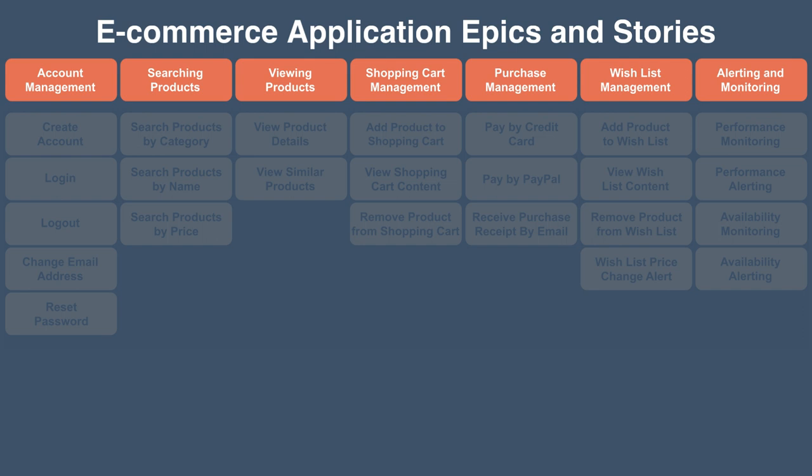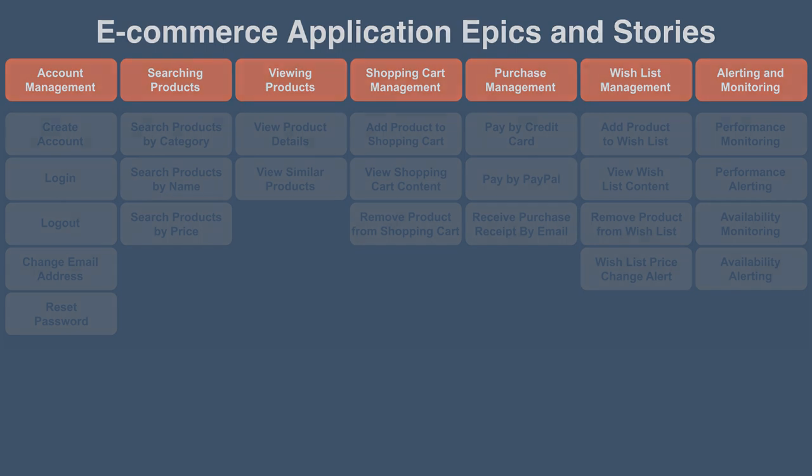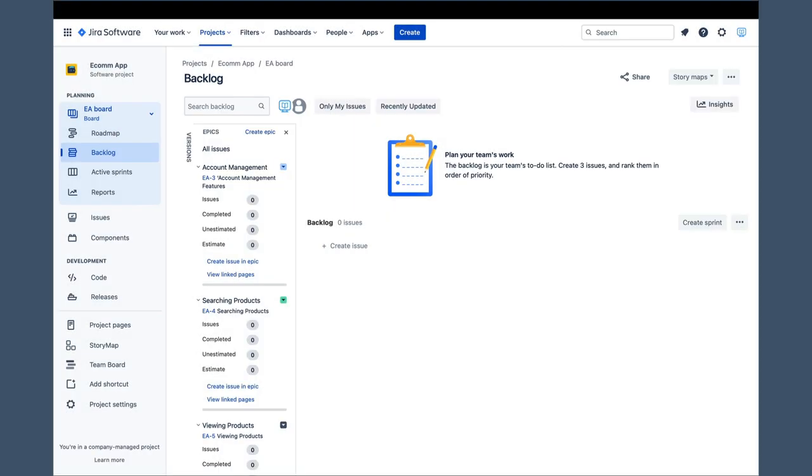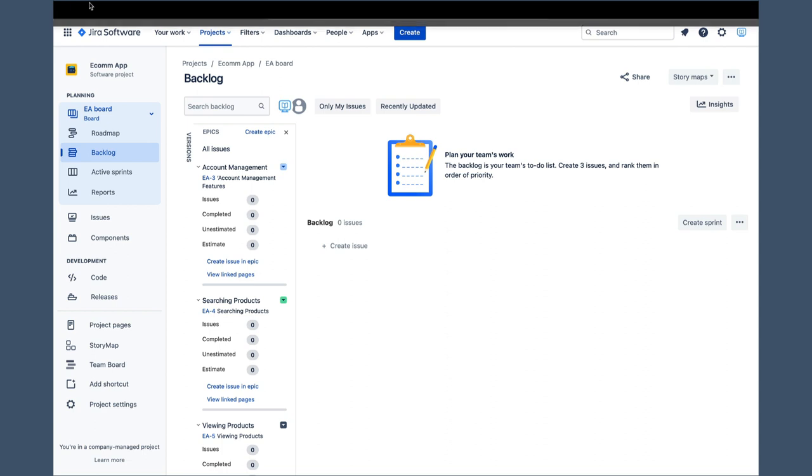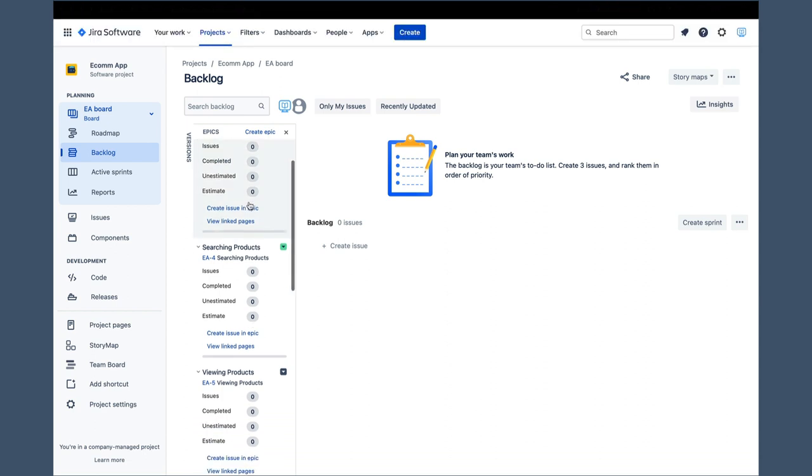Now, we will create the remaining epics using the same steps, and while we do that, I will stop recording and resume when everything is ready.